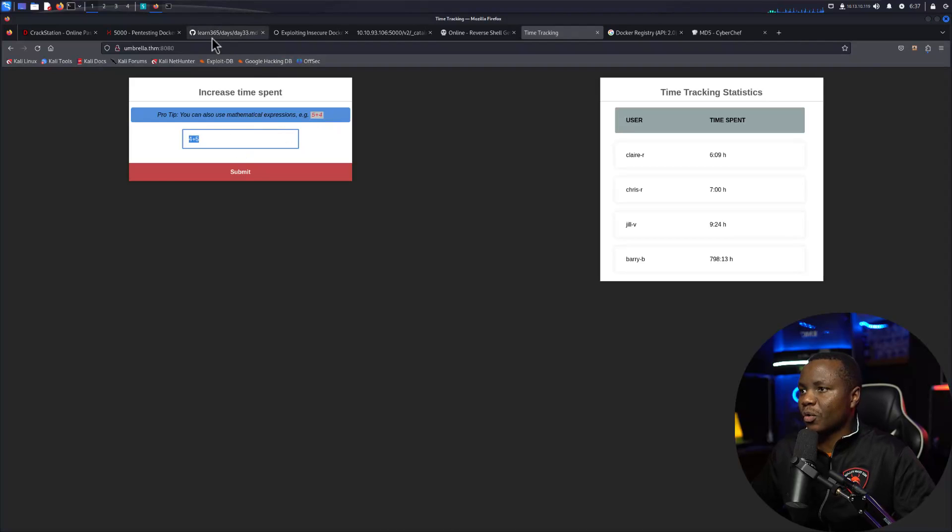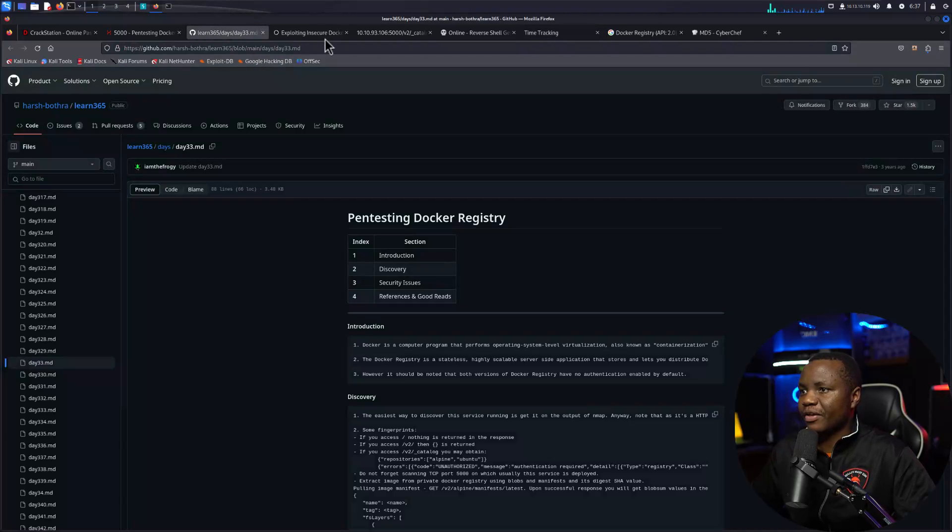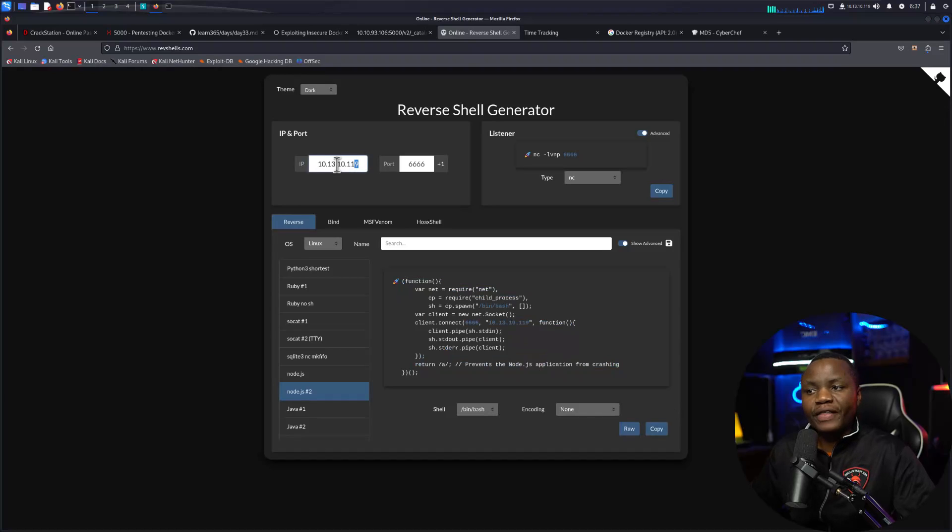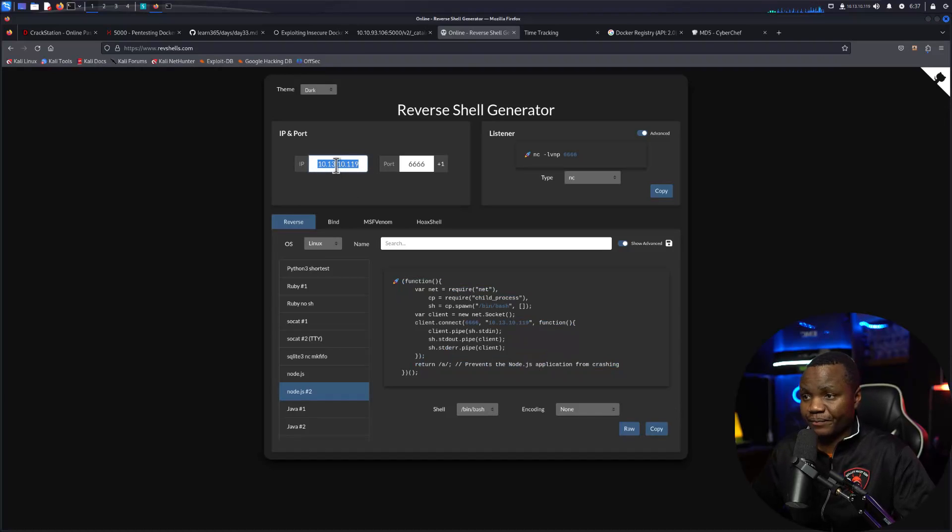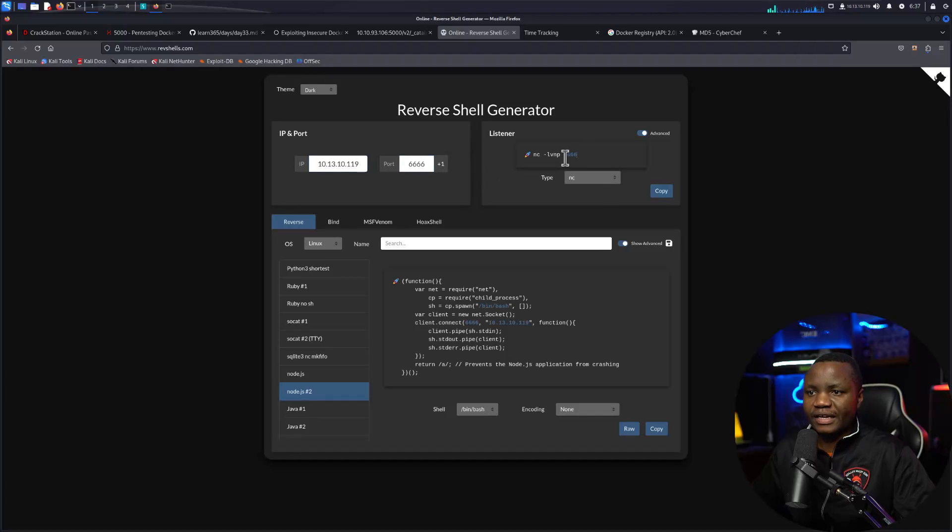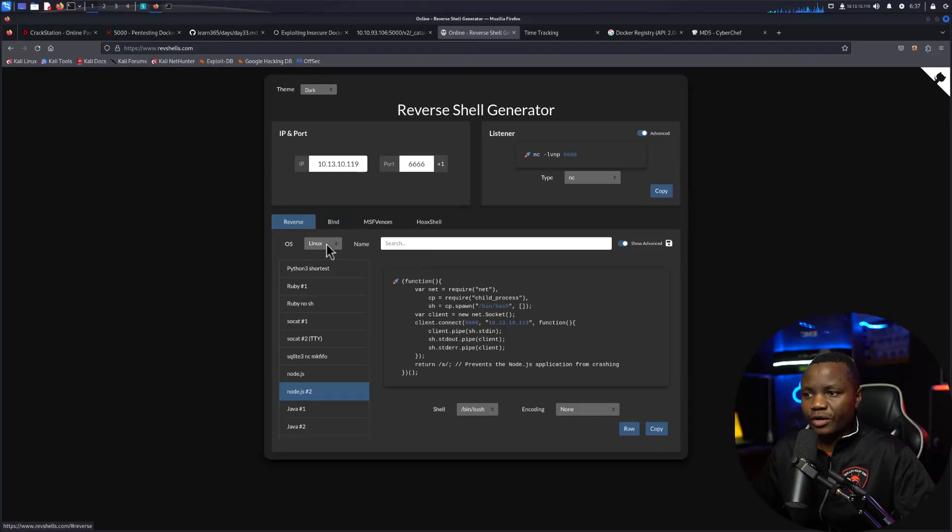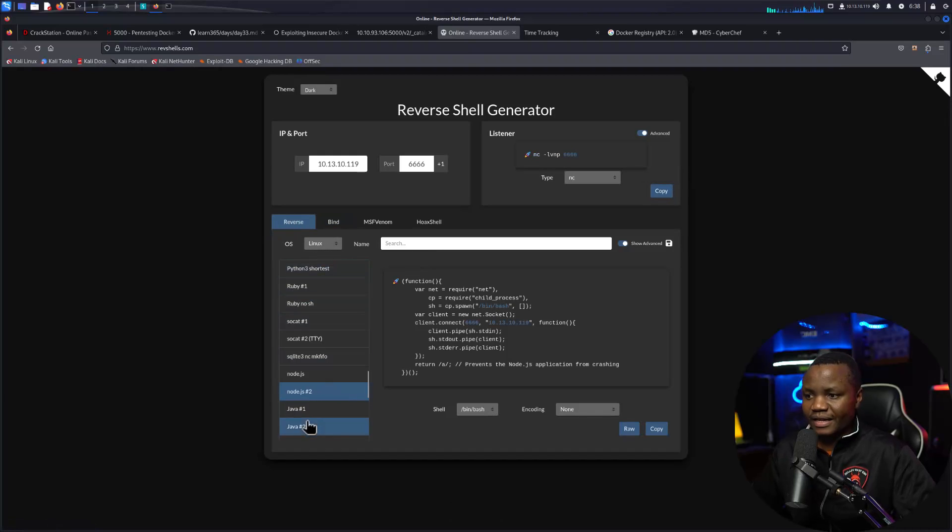So I'll come here, revshells.com. I'll put the IP address of my Kali Linux machine here, a random port, and here is saying I can set up a listener.